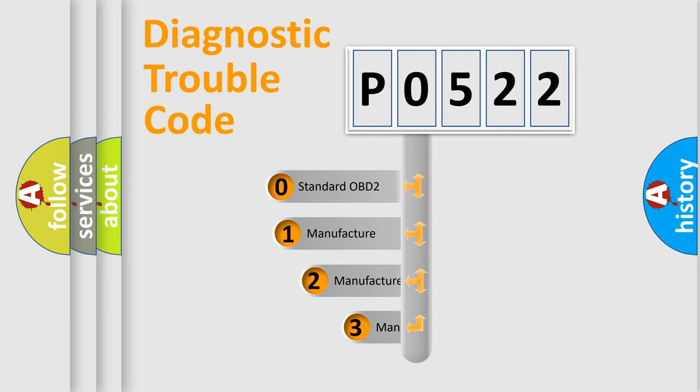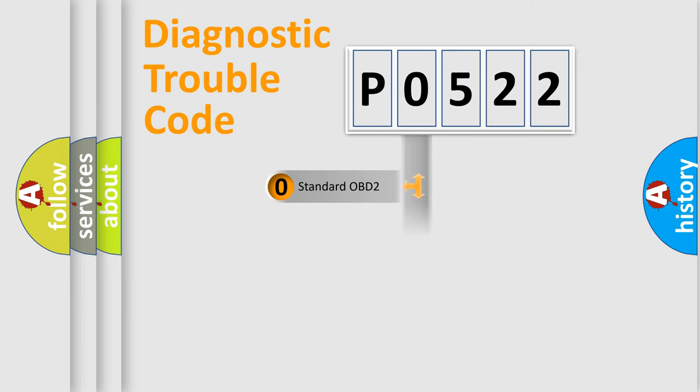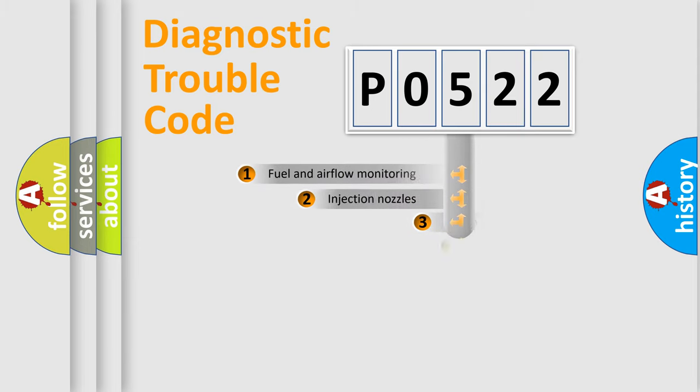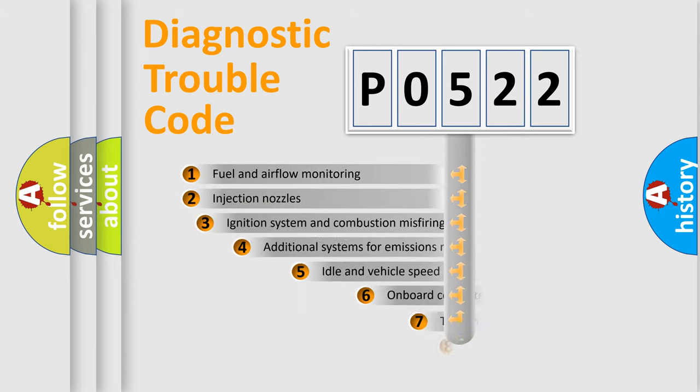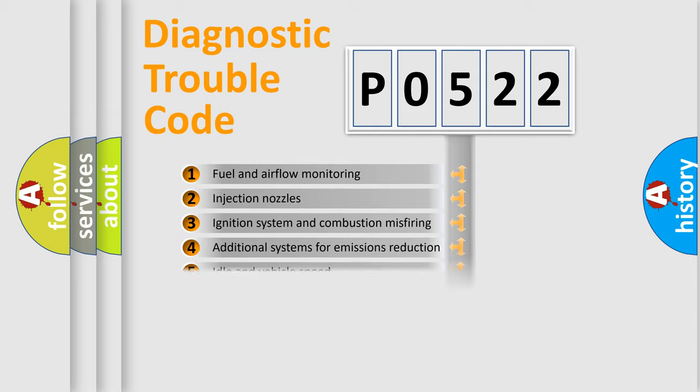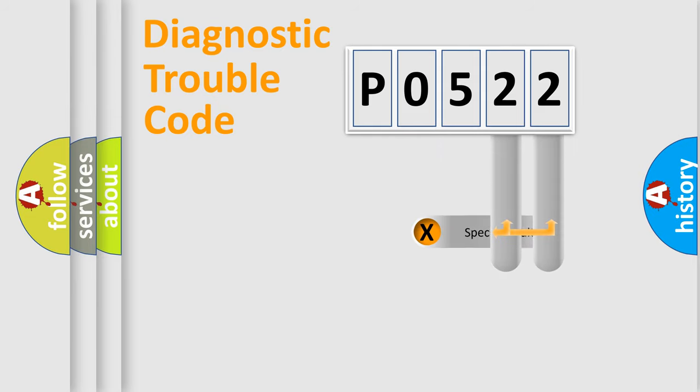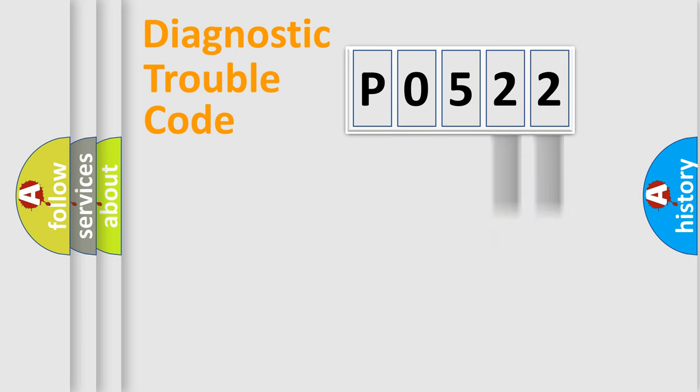If the second character is expressed as 0, it is a standardized error. In the case of numbers 1, 2, or 3, it is a more prestigious expression of the car-specific error. The third character specifies a subset of errors. The distribution shown is valid only for the standardized DTC code. Only the last two characters define the specific fault of the group.